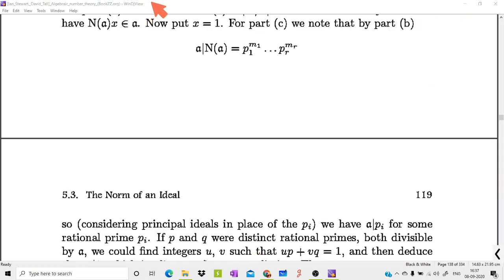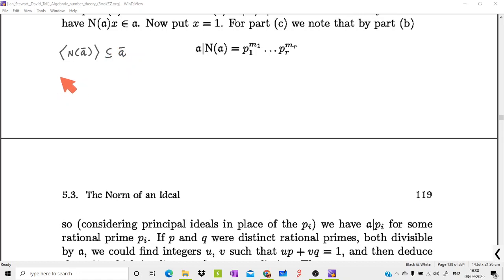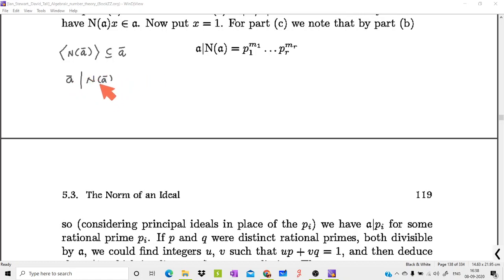For Part (c), we need to prove that if a is a prime ideal then N(a) is a power of a prime. By Part (b), N(a) is always an element of a. This shows the ideal generated by N(a) is always contained in a, or equivalently, a divides N(a), i.e., a divides the ideal generated by N(a). That is the notation we just introduced: a divides this number means a divides the ideal generated by it.